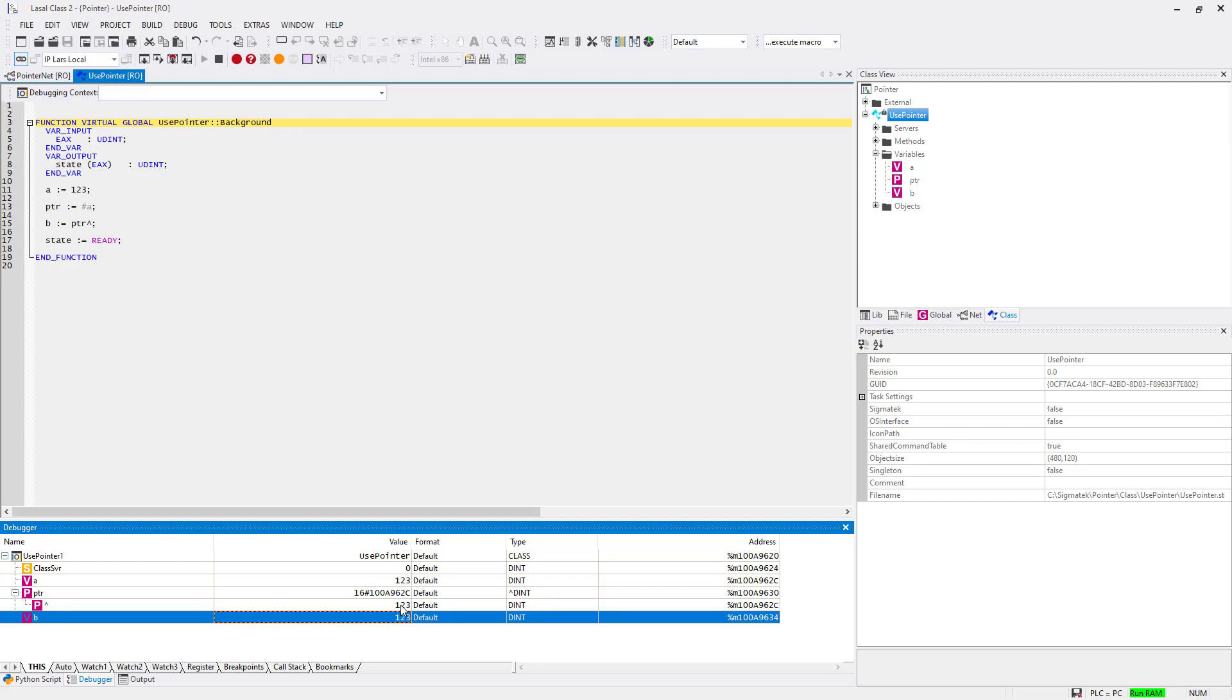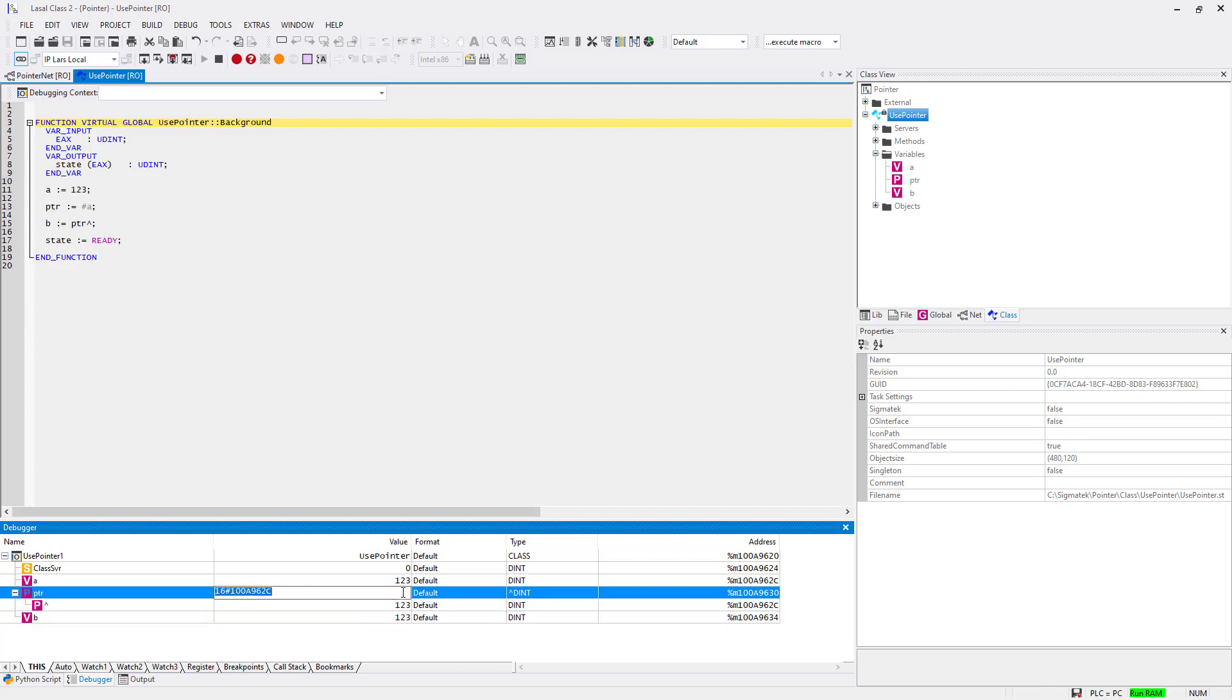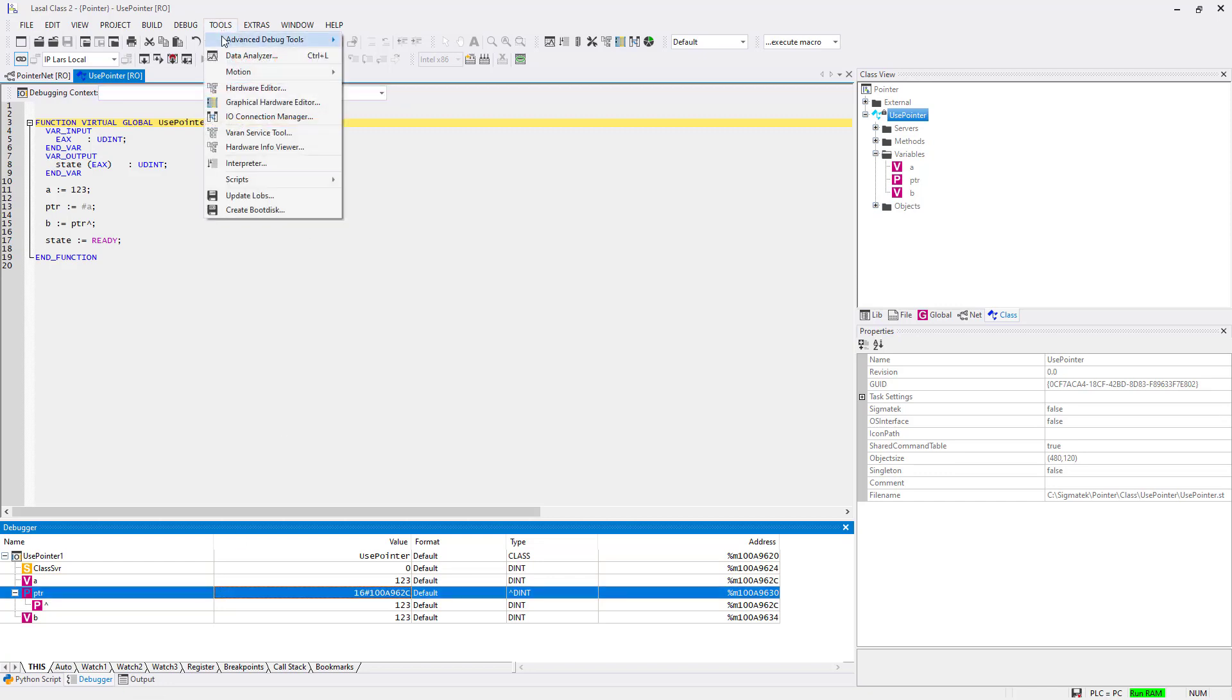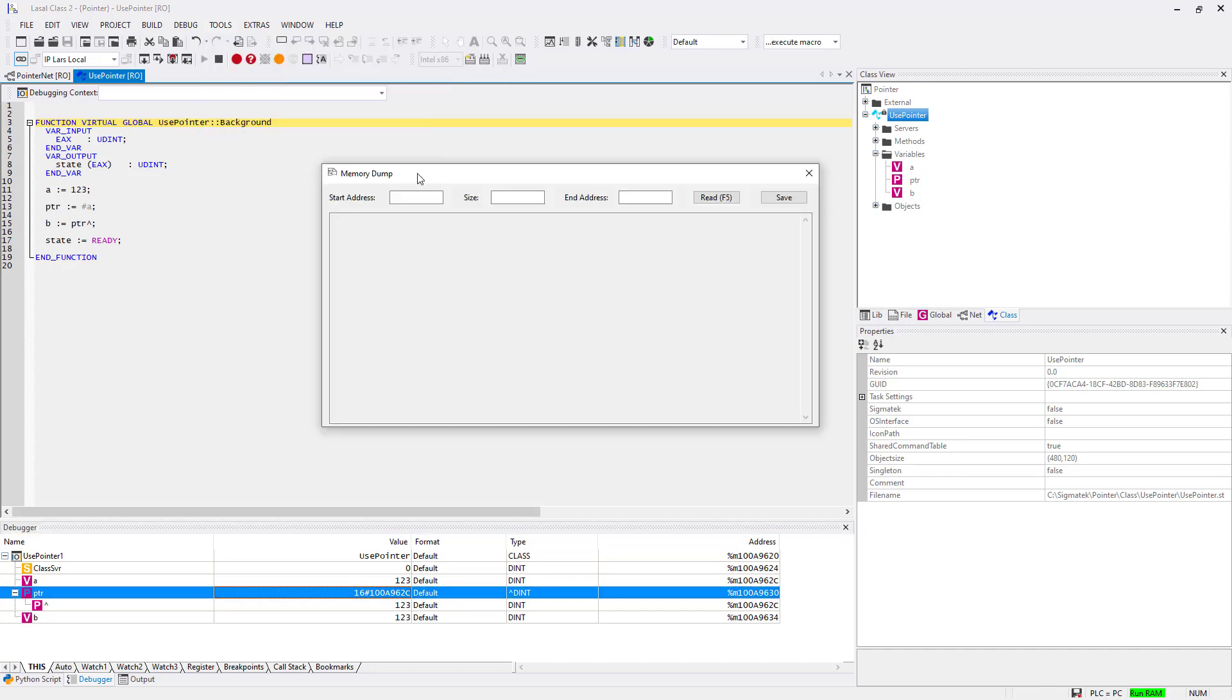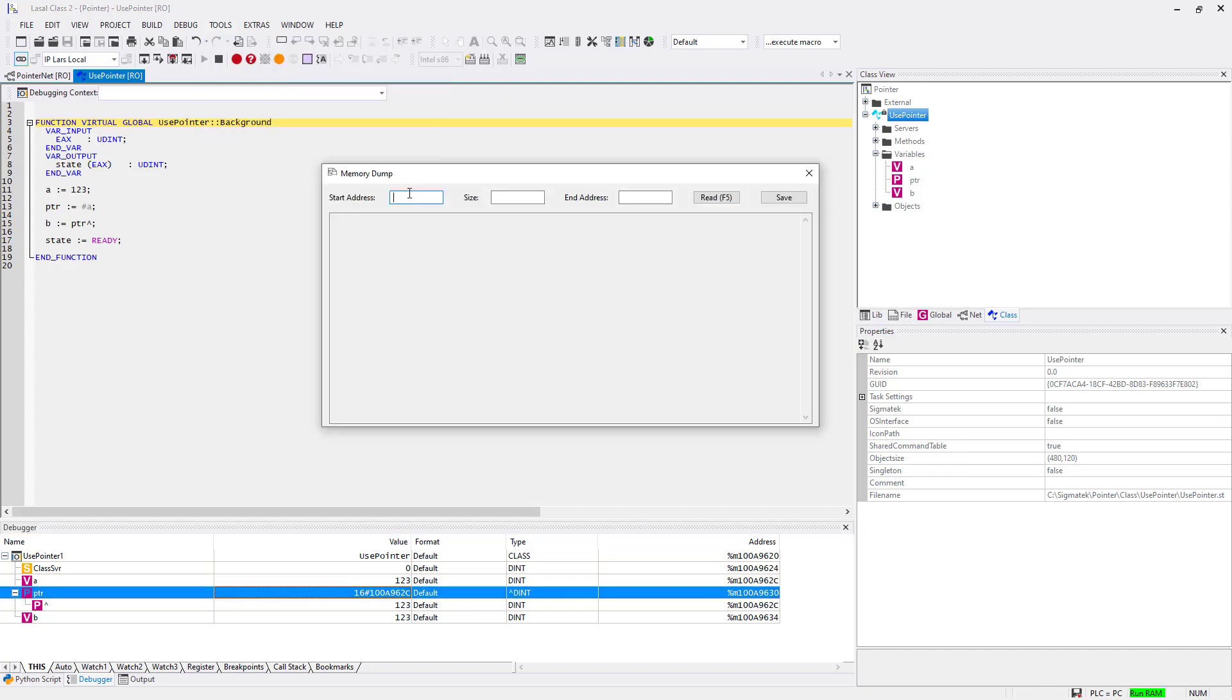Copy the address which is stored in the pointer and go to Tools Advanced Debug Tools Memory Dump. In the memory dump you can analyze the addresses. Paste the address for the start address and put size to 4. This will show the variable A with its content.